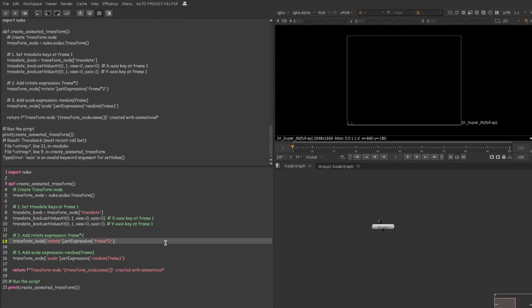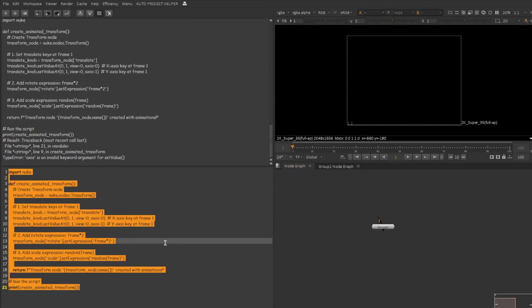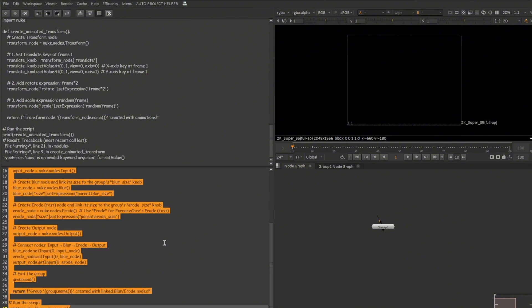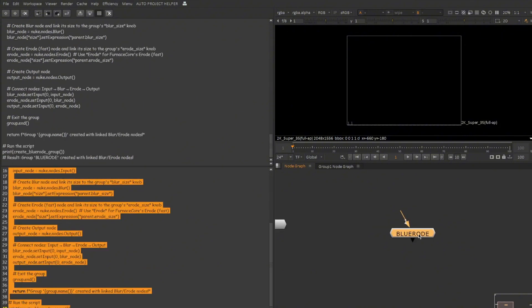So let me copy the code and try that inside Nuke. I'm inside Nuke and let's delete the old code. Paste the new one. Ctrl A, Ctrl Enter. That's cool.